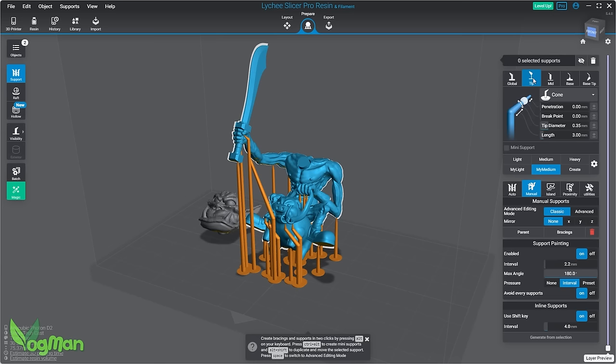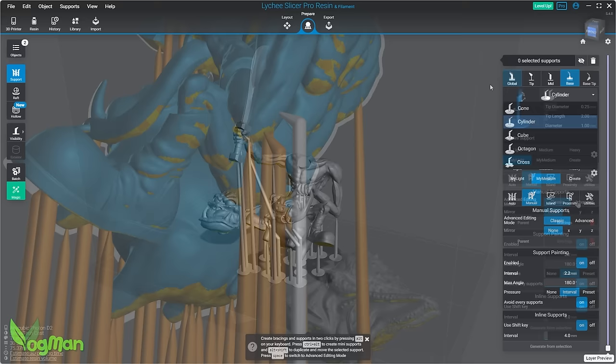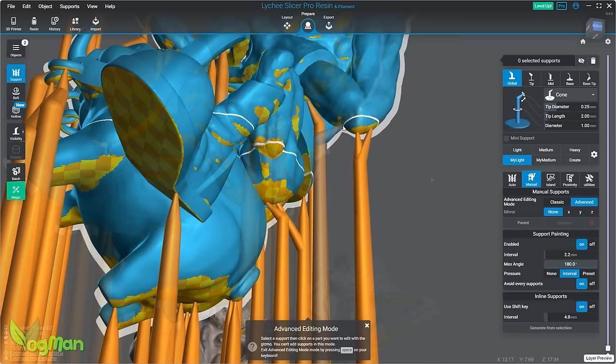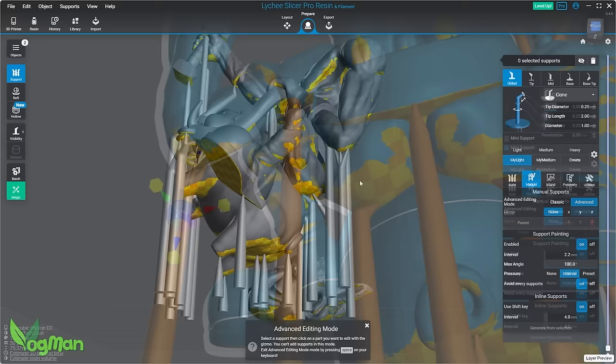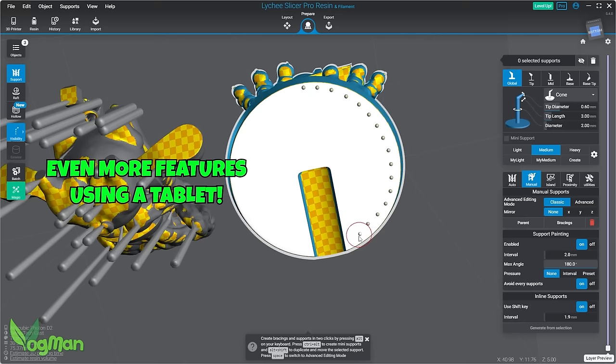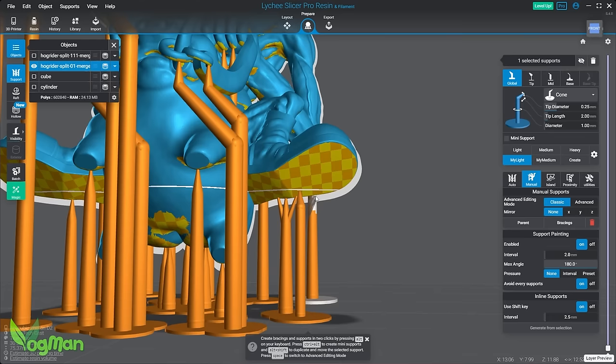Probably the thing that I use most is the advanced manual support editing. You can really move the supports around here, minimising the number of supports you need, creating tree shapes and even reducing resin use. Support painting is a fantastic way to lay down lots of supports very quickly, and of course you can control the sizing and intervals. You can also paint a tree using Alt and Shift.